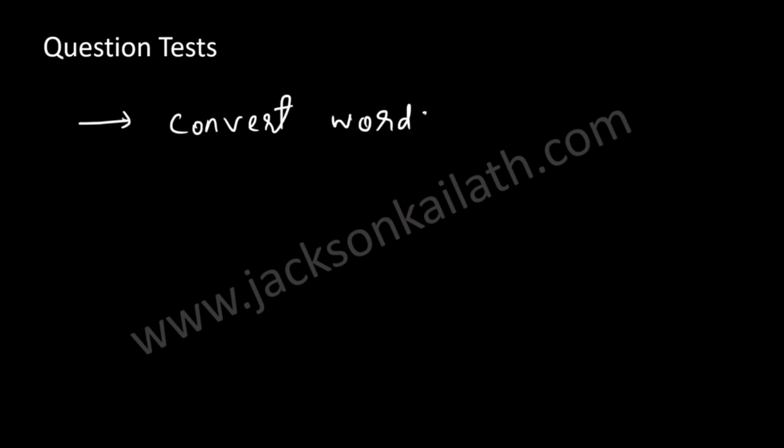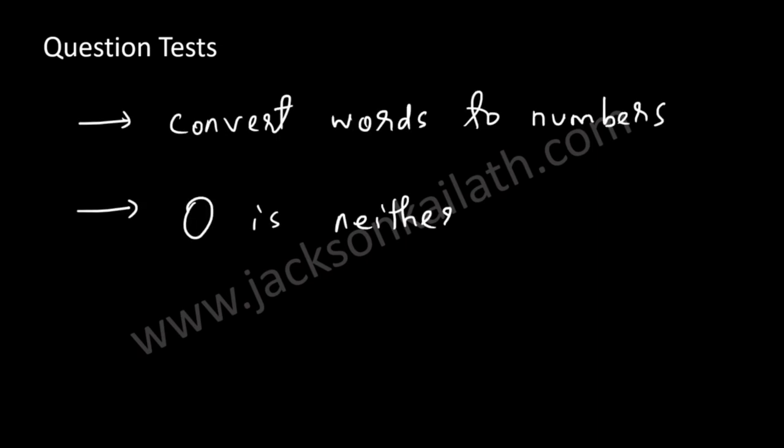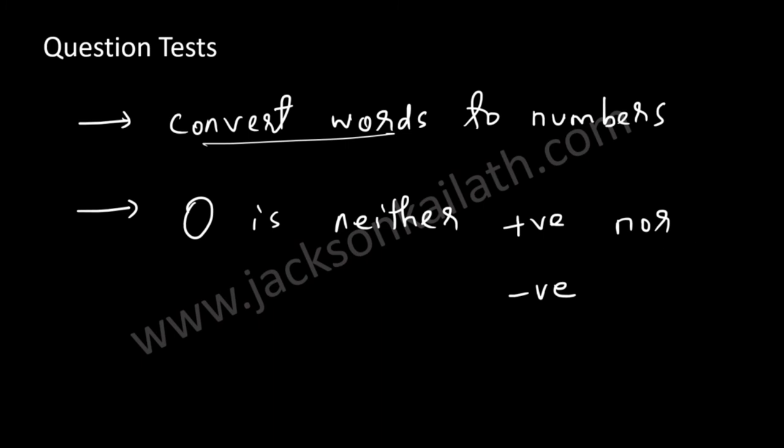Now let's check what is being tested over here. You should convert words to numbers, so reading the words you should be able to write out the sequence, and then you should know that zero is neither positive nor negative.